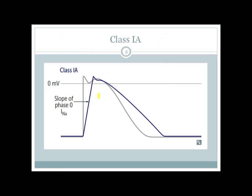Class 1 has three subgroups: class 1a, 1b, and 1c — all blocking sodium channels but at different rates. Class 1a agents block sodium channels and reduce the slope of the initial depolarization phase. Compared to a normal action potential, the class 1a agent produces a decreased slope, indicating sodium channel blockade. There is also an increase in action potential duration and an increase in effective refractory period.